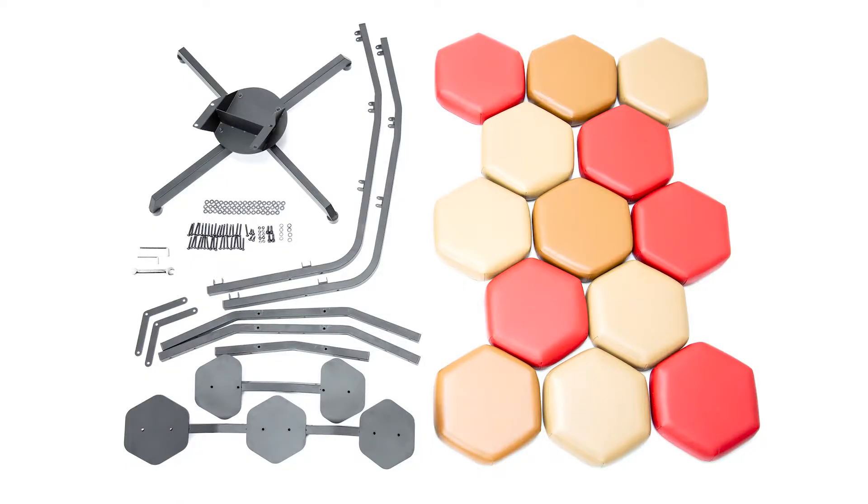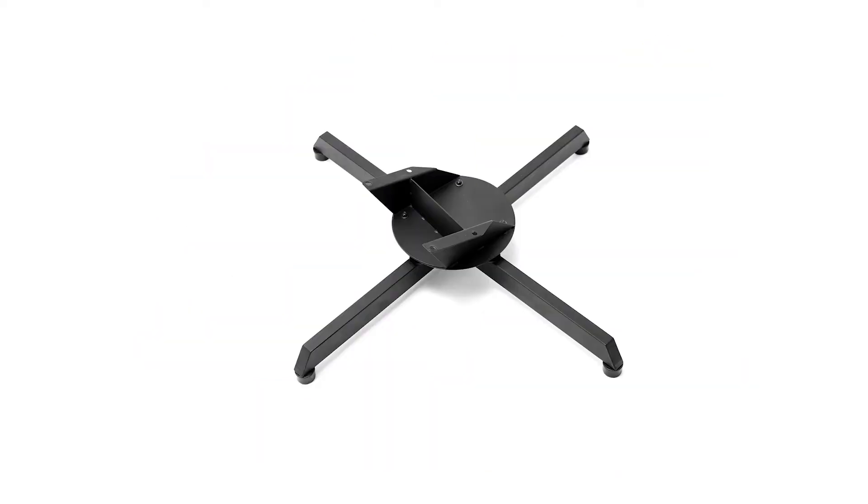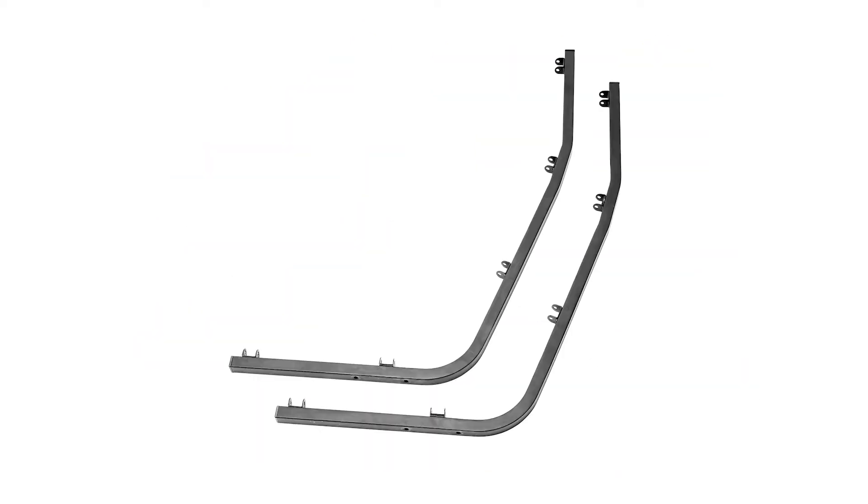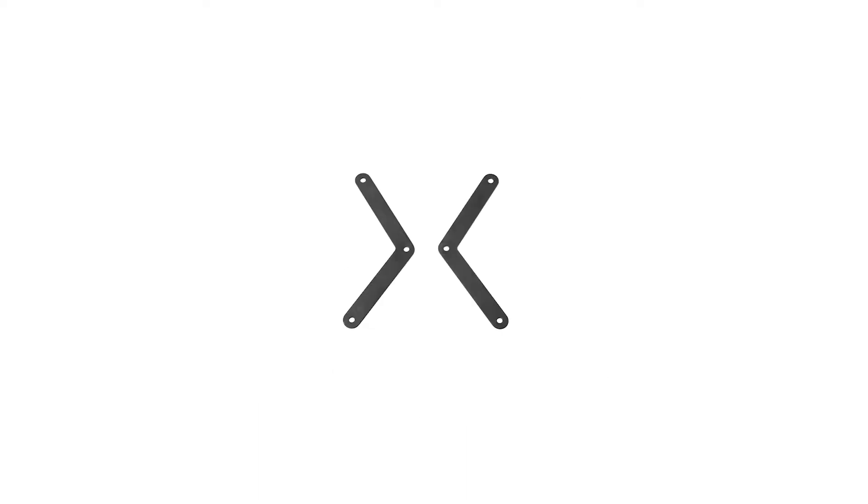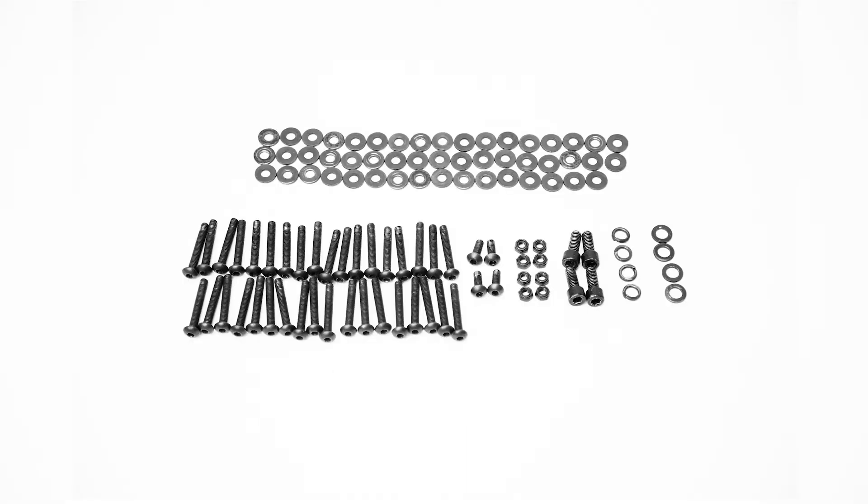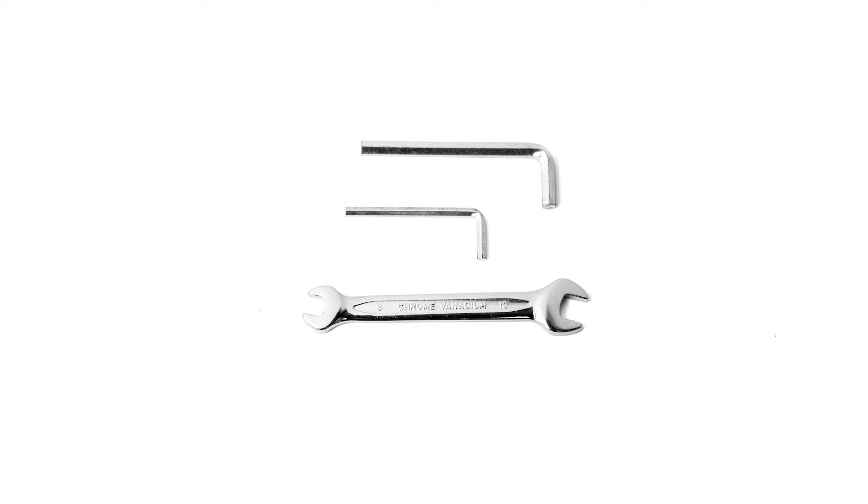First, let's take a look at everything that's included. One pre-assembled chair base, two structural profiles, five seat and back supports, two braces, all the bolts, nuts, and washers you'll need, and the three tools you'll need to assemble the chair.